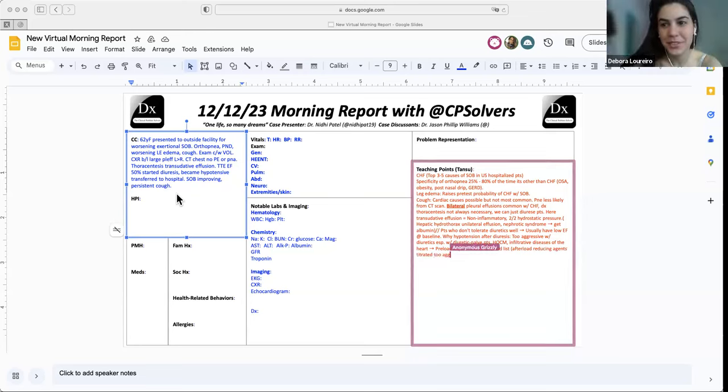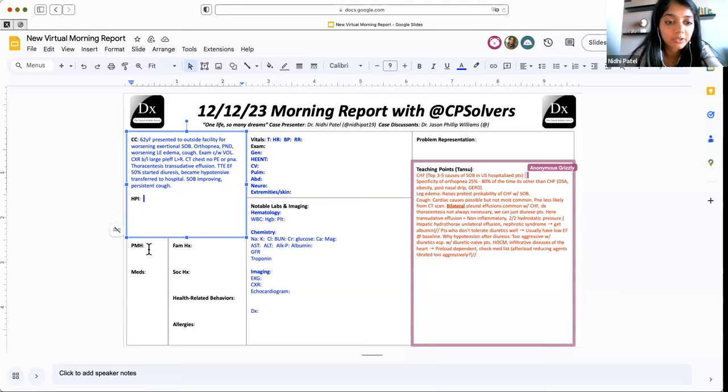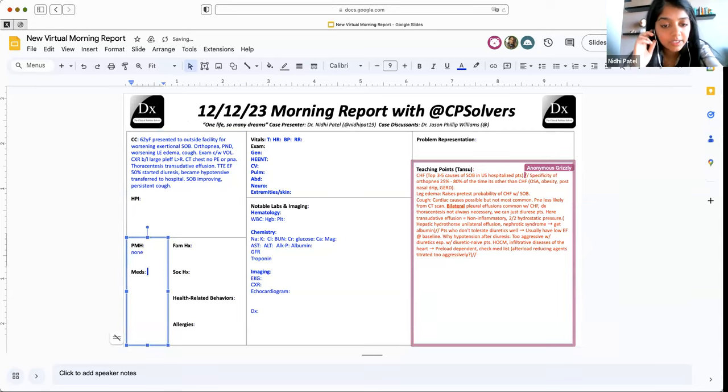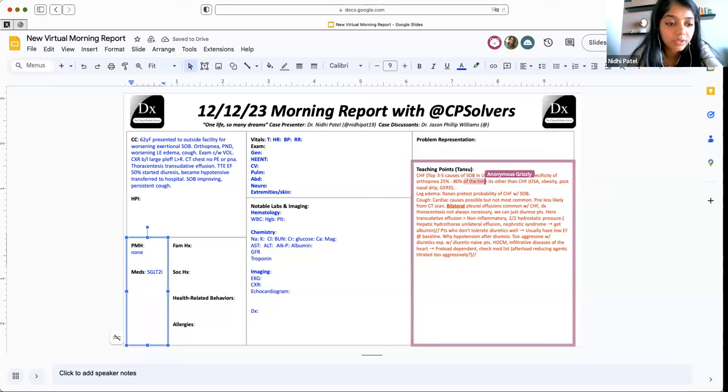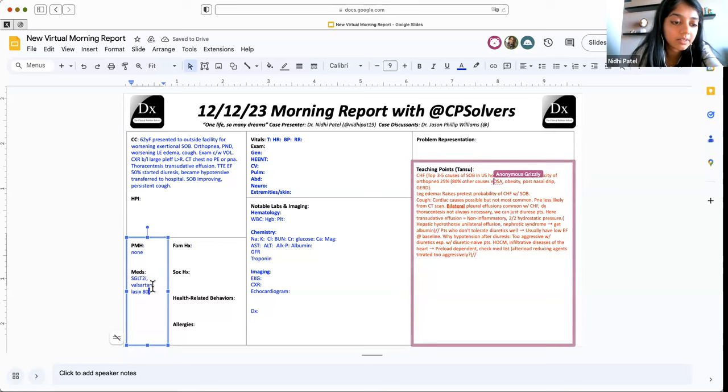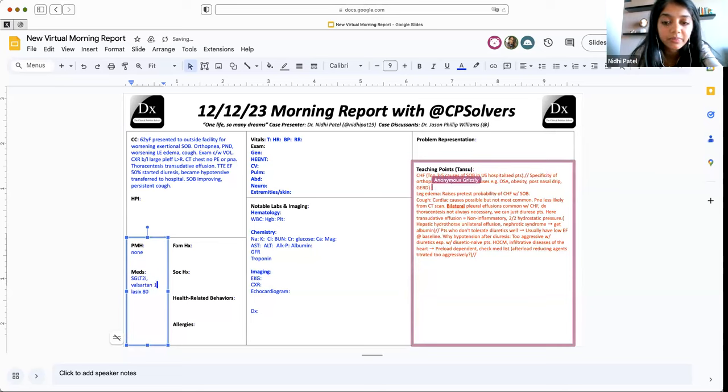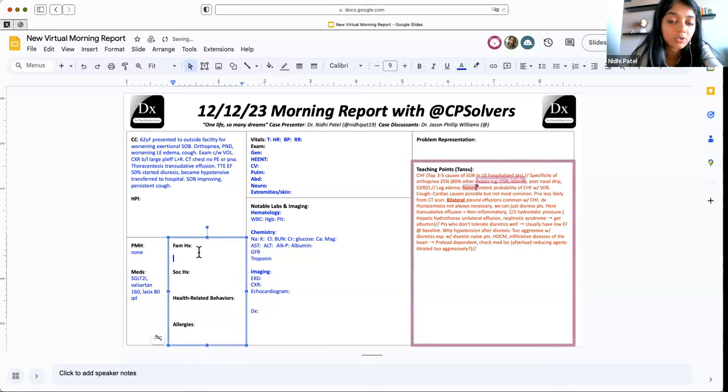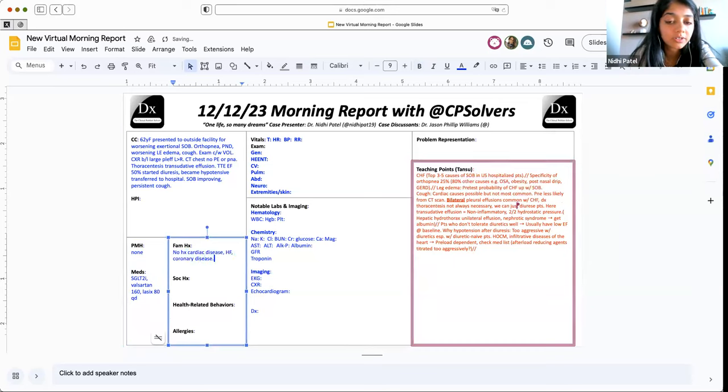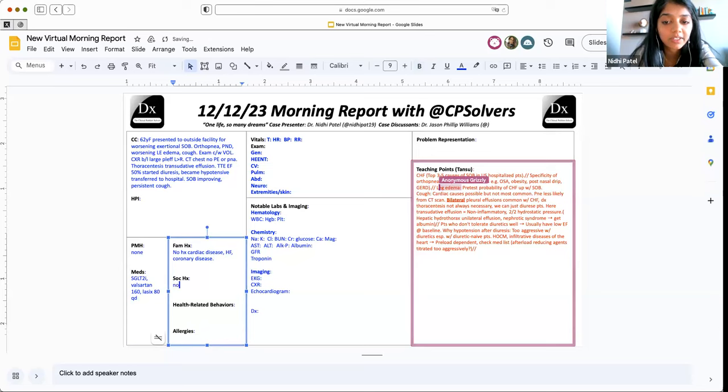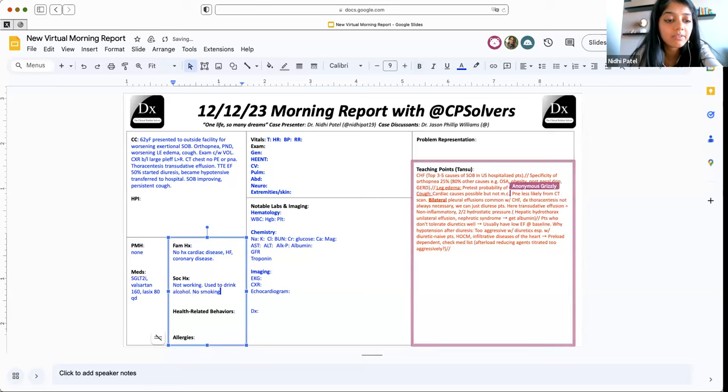Amazing. Nidhi, can you give us more information? Sure. So she doesn't have any past medical history. For her medications, she is on an SGLT2 inhibitor that they started at this hospitalization, as well as Valsartan 160. And she was on Lasix 80 milligrams that she was getting daily. Then for her family history, she didn't have any history of cardiac disease, no family history of heart failure or coronary disease. For her social history, she doesn't currently work. She doesn't smoke. She used to drink alcohol socially, but she doesn't anymore. And then she's never done any drugs. For health, I guess that's also under health related behavior. She doesn't have any allergies.